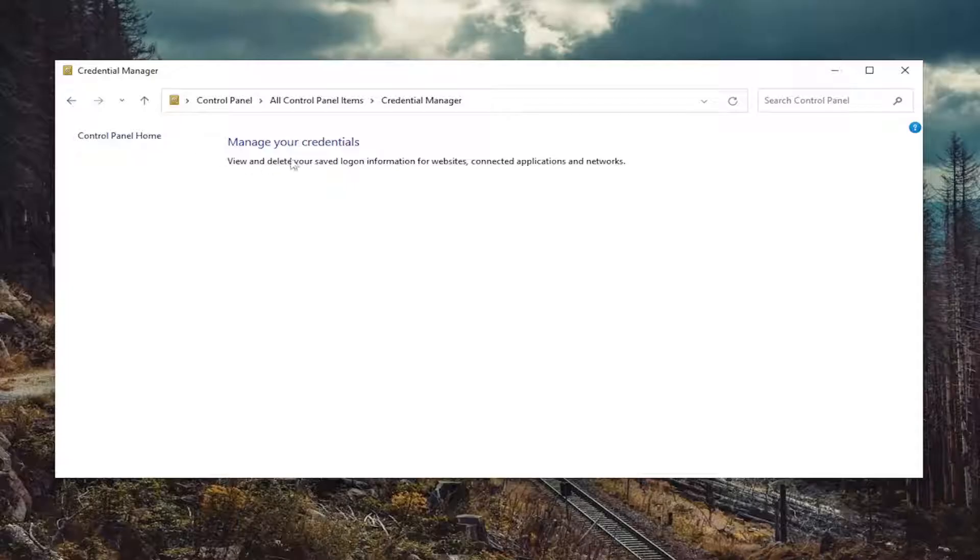If there were any credentials listed in here, you want to go ahead and just remove them. And that's pretty much it.